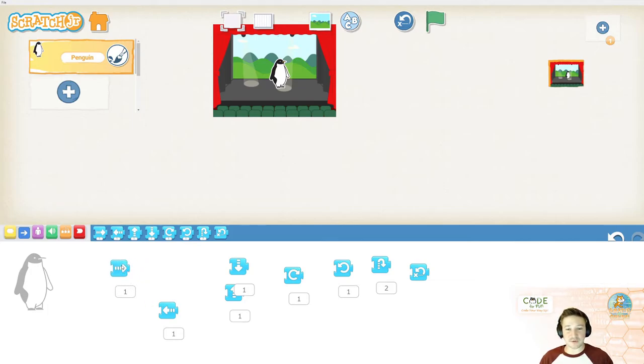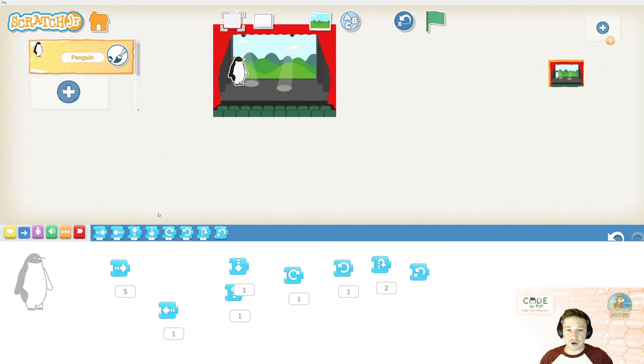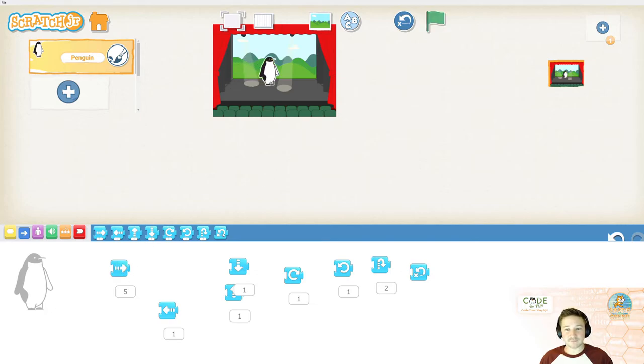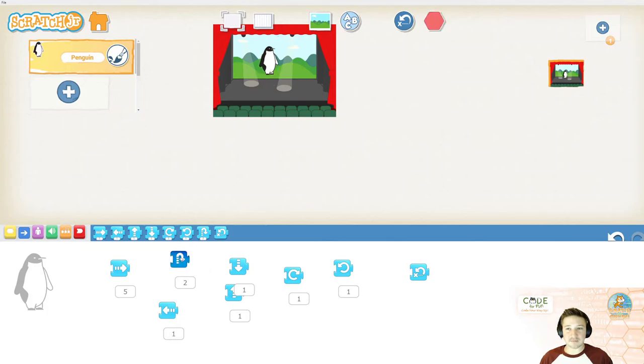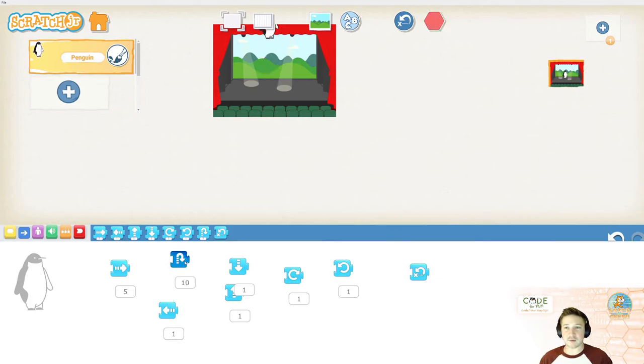For example, if I go to the right by one, let's say I want to do it five times. I put the number five in here. And, now I will go over by five spaces. Maybe I wanted to jump higher. Maybe this isn't a high enough jump. Maybe we have super penguin. And, he can jump really high like this.